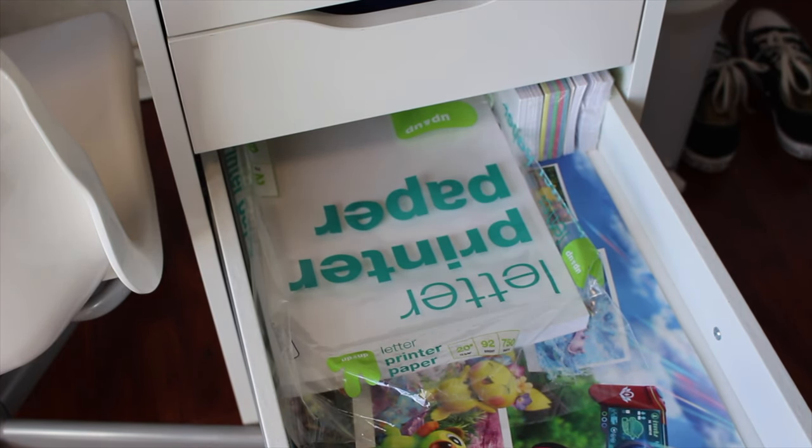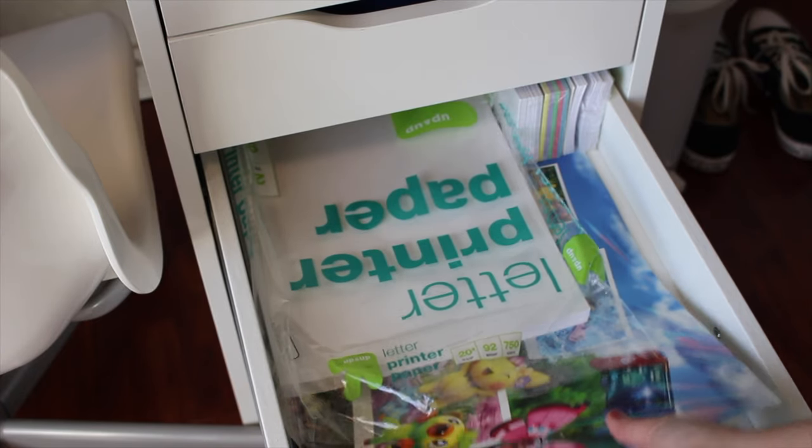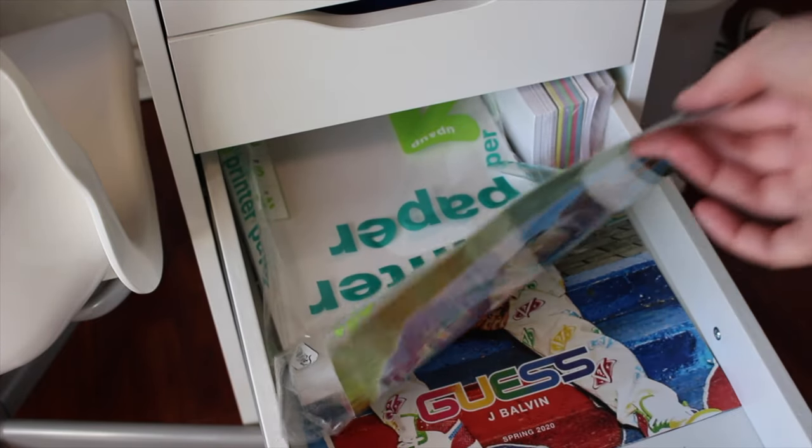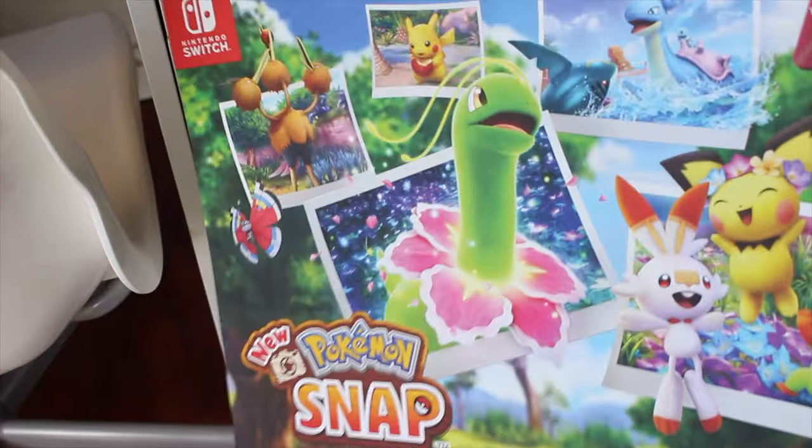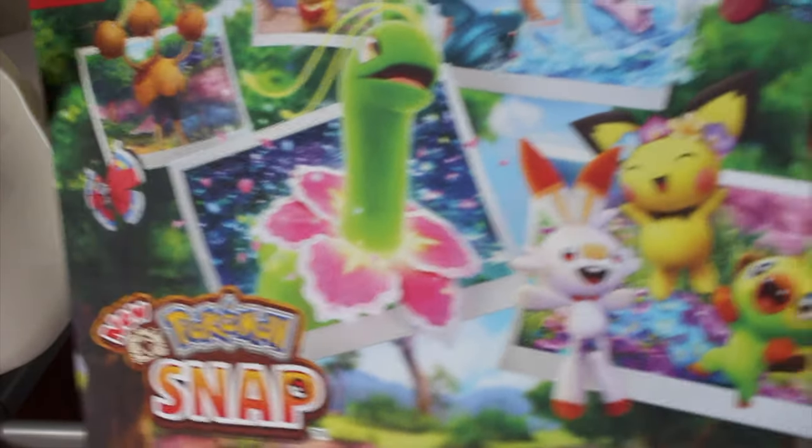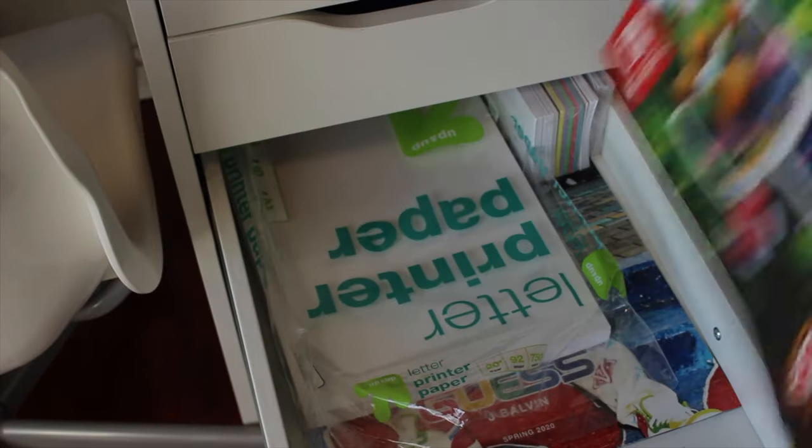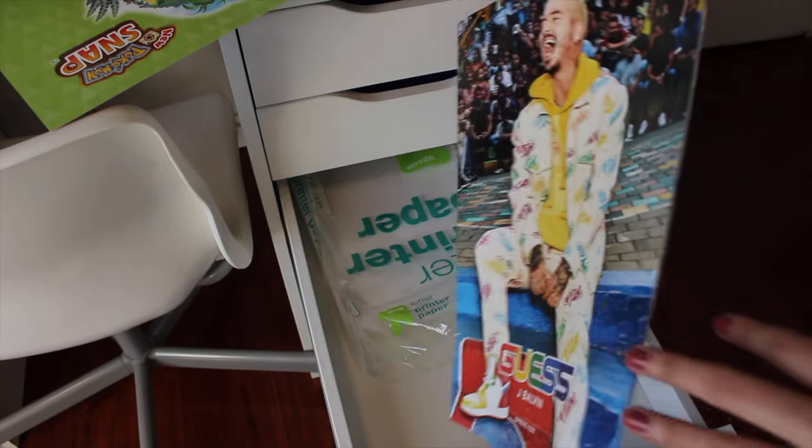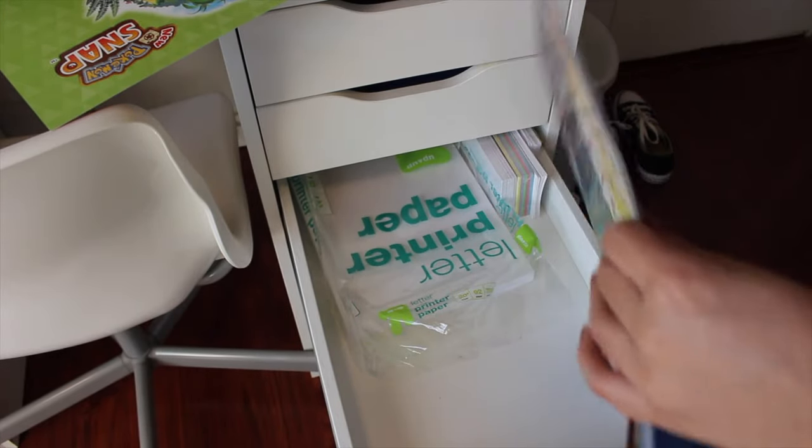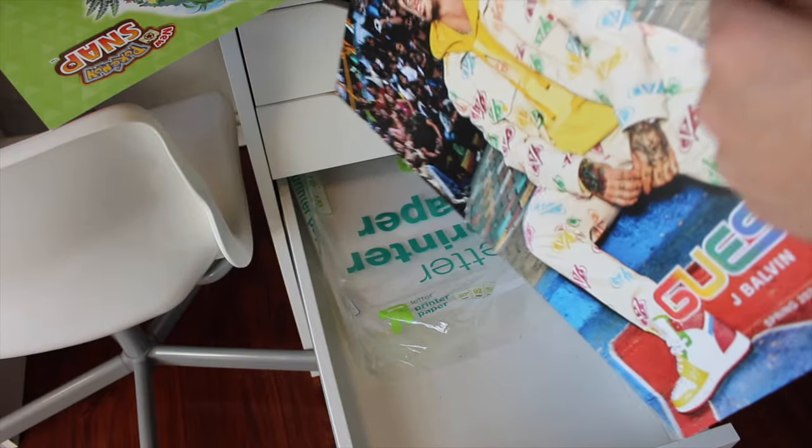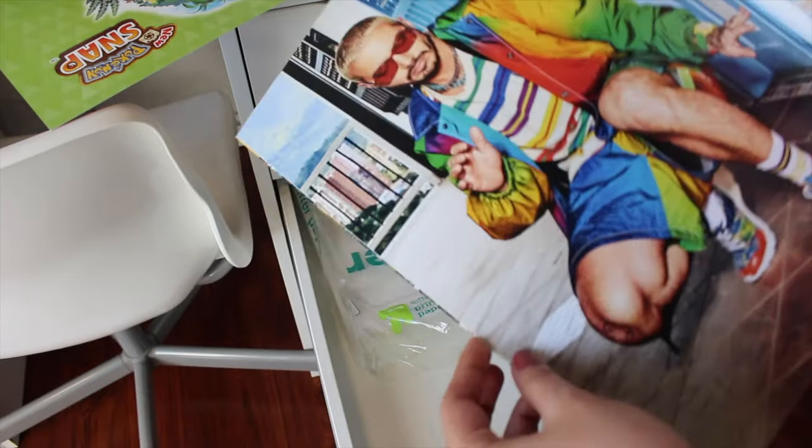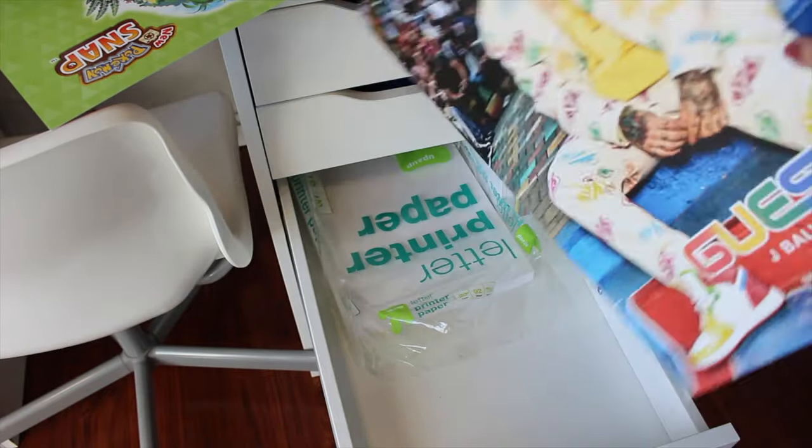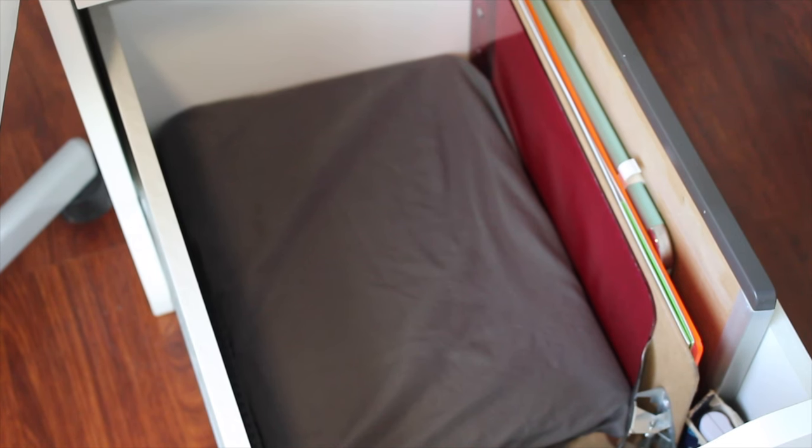In this next drawer I have printer paper and I have flashcards. And under here I have a Pokemon Snap poster which is the cutest thing in the world, also with a pre-order at GameStop. And I also keep this huge booklet from Guess and J Balvin's collection. This came with a purchase that my bf made and it's just the coolest thing in the world.